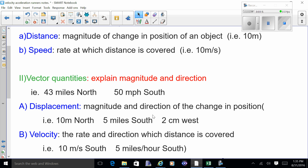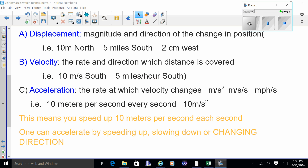Scalar quantities do not have direction. Acceleration gets a little more challenging — it doesn't tell you how fast you're going; it tells you how fast you speed up, slow down, or change direction. For instance, accelerating at 10 meters per second every second means at zero seconds you're going zero, after one second you're going 10 m/s, after two seconds 20 m/s. There are actually three ways to accelerate: speed up, slow down, or simply change direction — so every time you turn, you're accelerating.